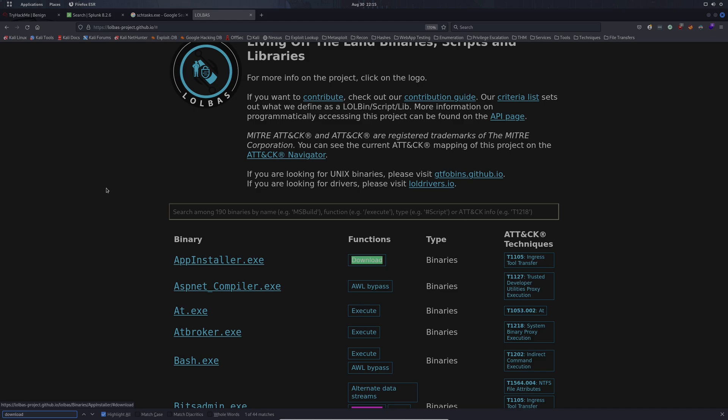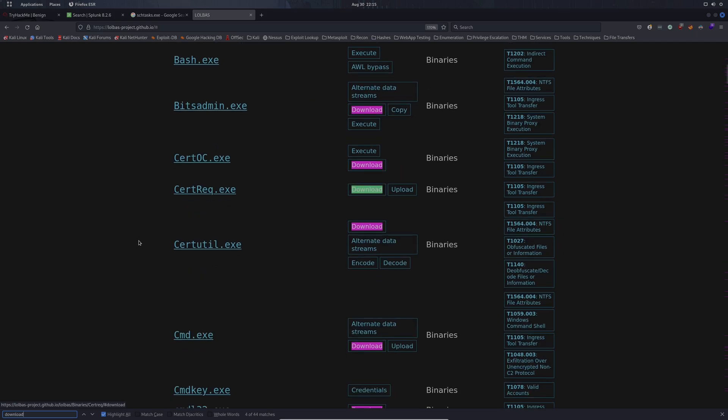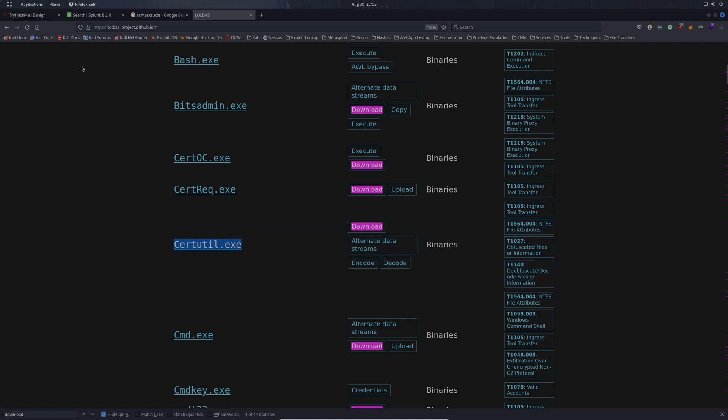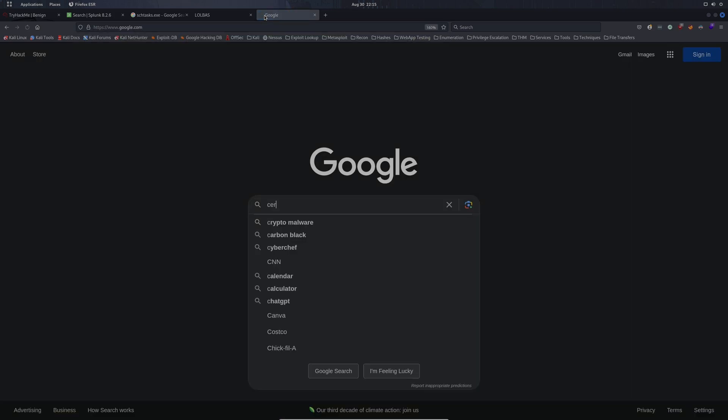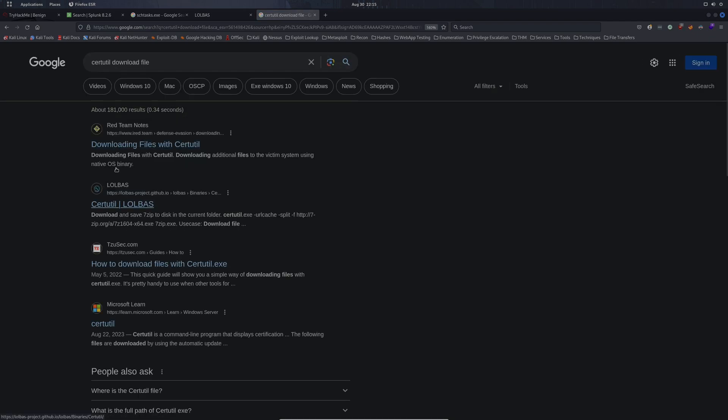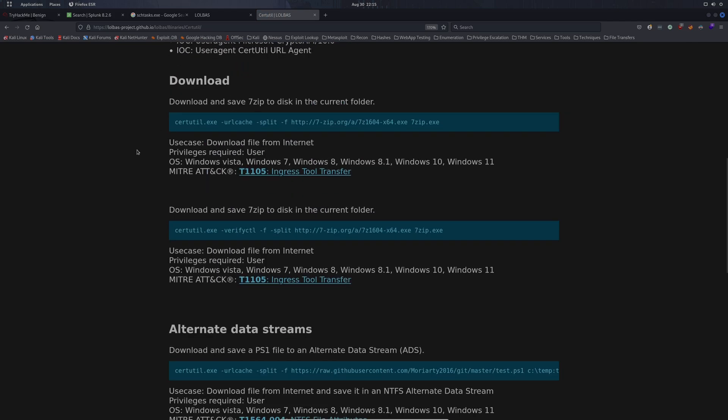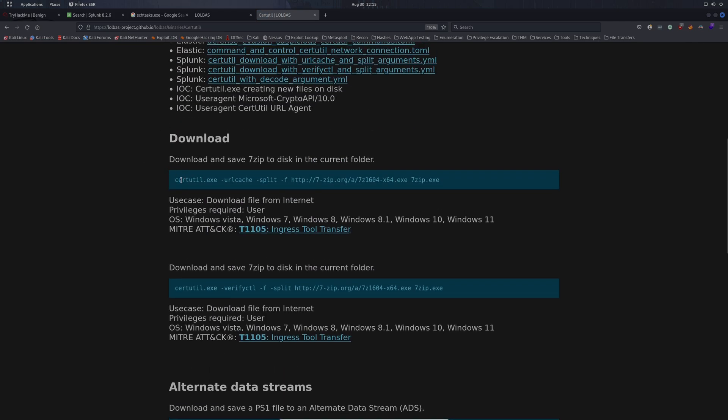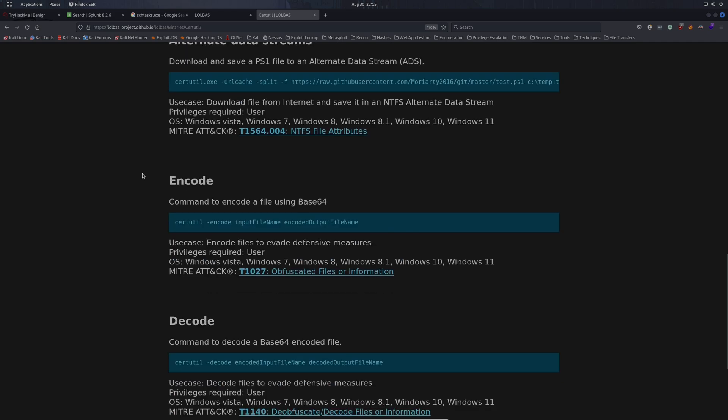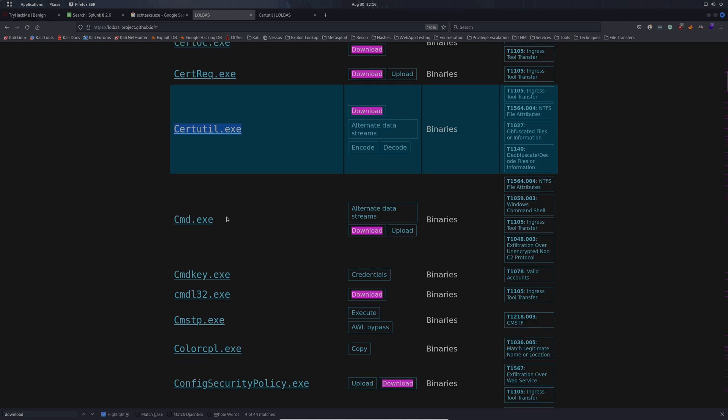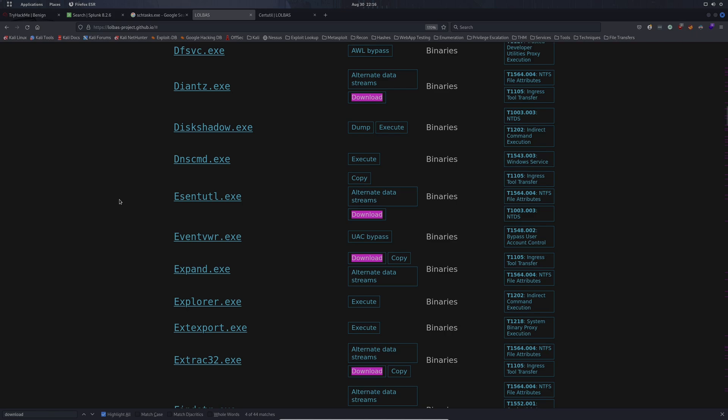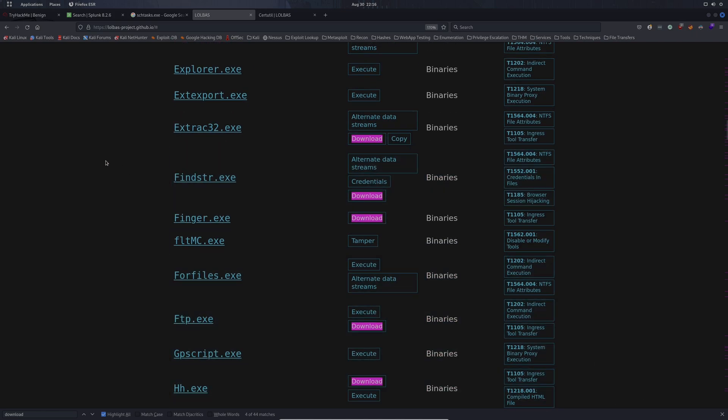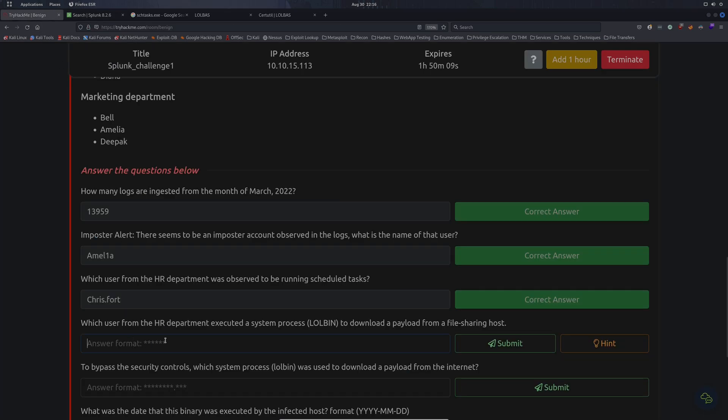We're looking for something that can be used for download. Straight off the bat, we have app installer.exe, bitsadmin, certreq, and one of my favorites certutil. So I already know the answer is certutil. You can see me using this in some of my other videos. Certutil can be used to download files from the internet pretty easily. They have examples on the website. I highly recommend that you go into LOLBins and just play around, see what's in here, because you might see it in your actual environment.